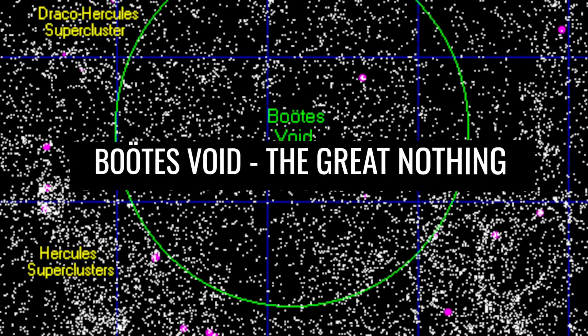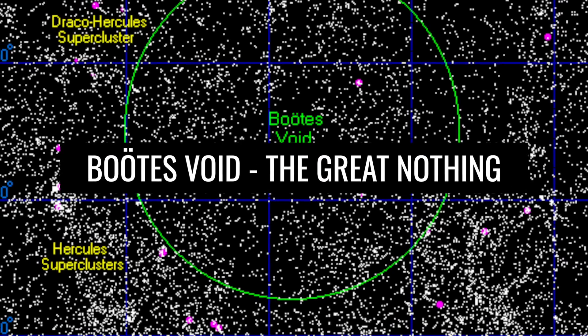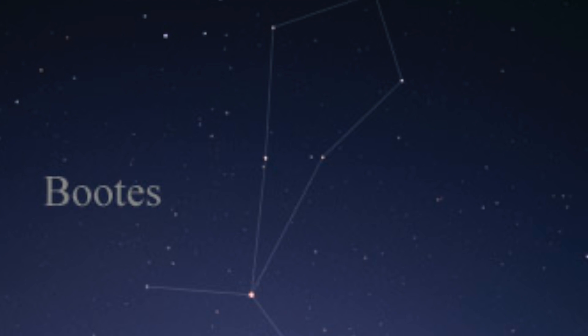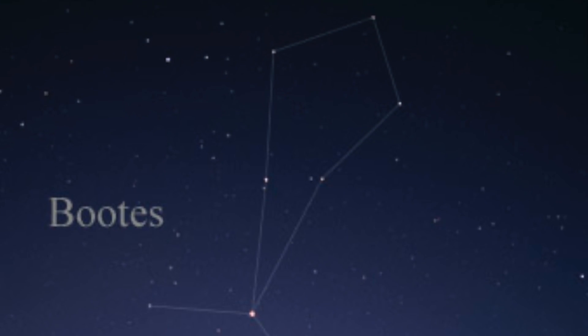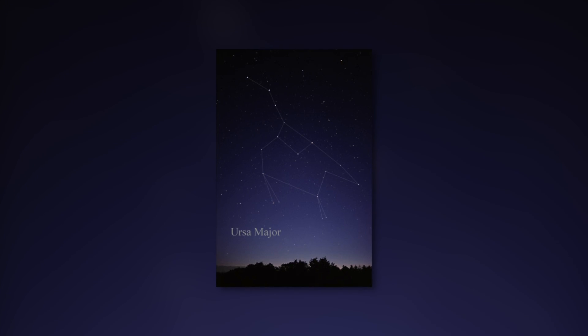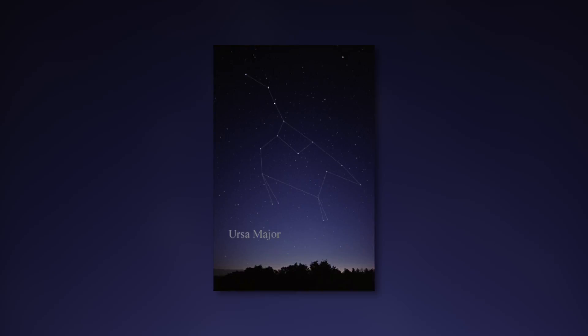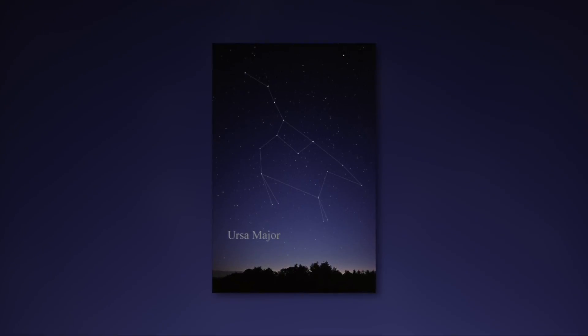Boots Void, the Great Nothing. One knows the constellation Boots, also by the name Berenhooter. It is located near the much better-known constellation, Big Bear.